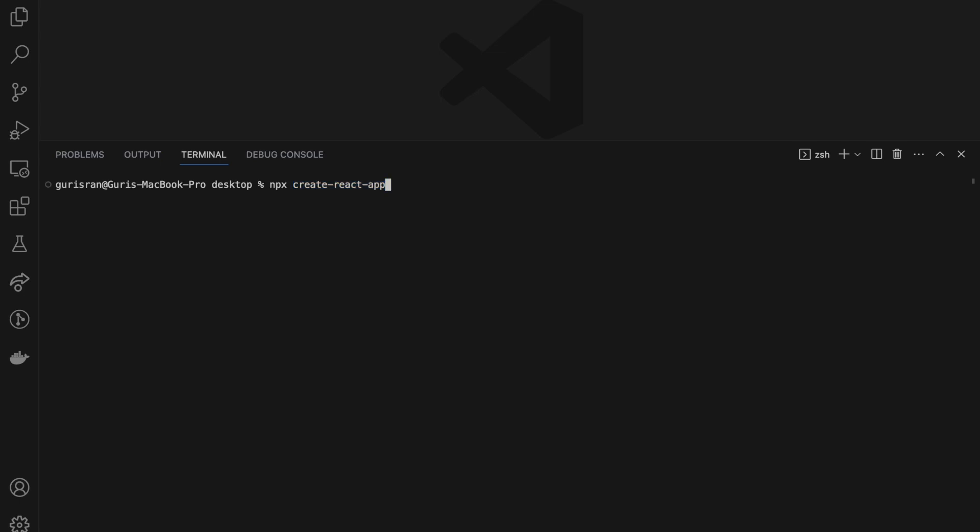After that comes the name of your app. So I'm going to name it cinematica2, and template, template typescript for the TypeScript. Then we hit enter.